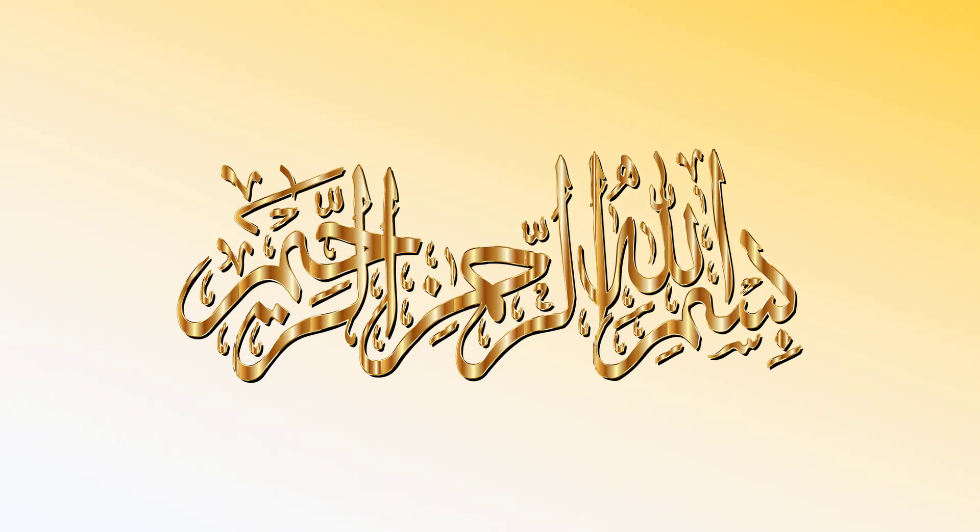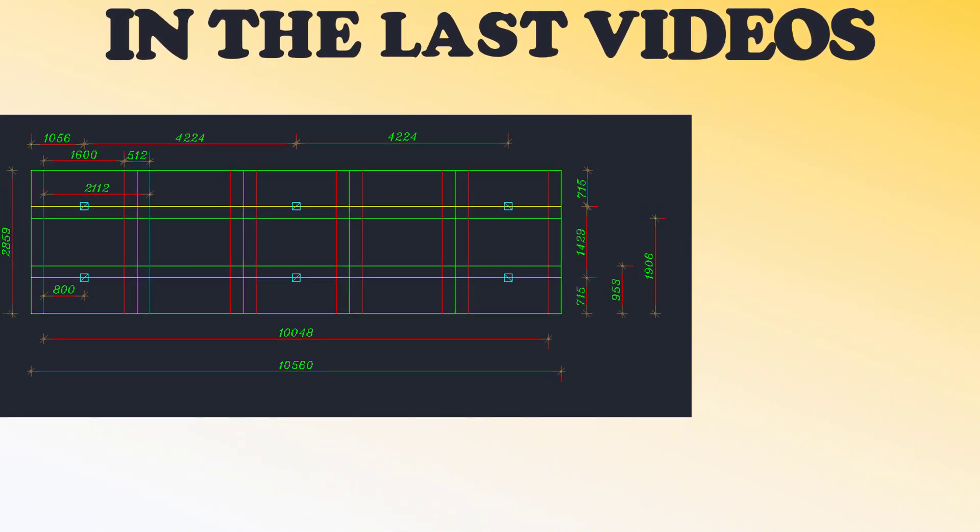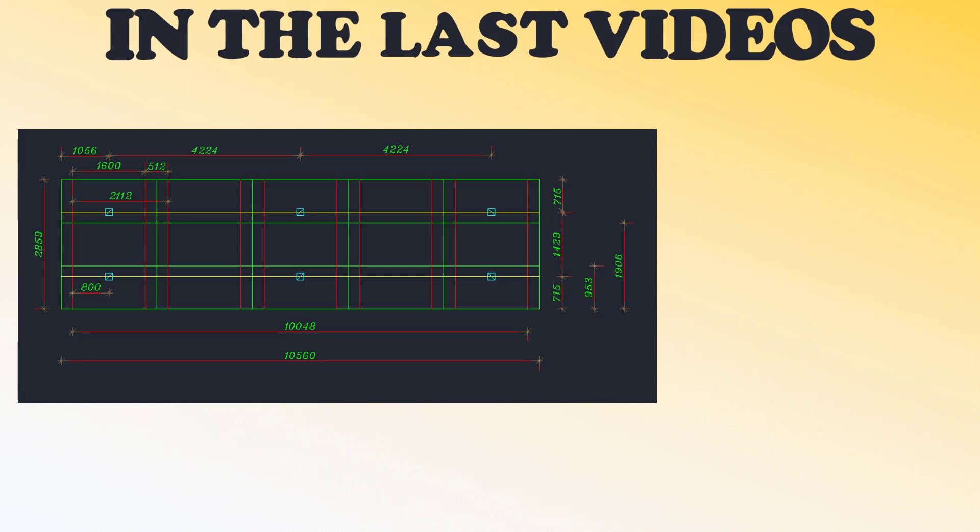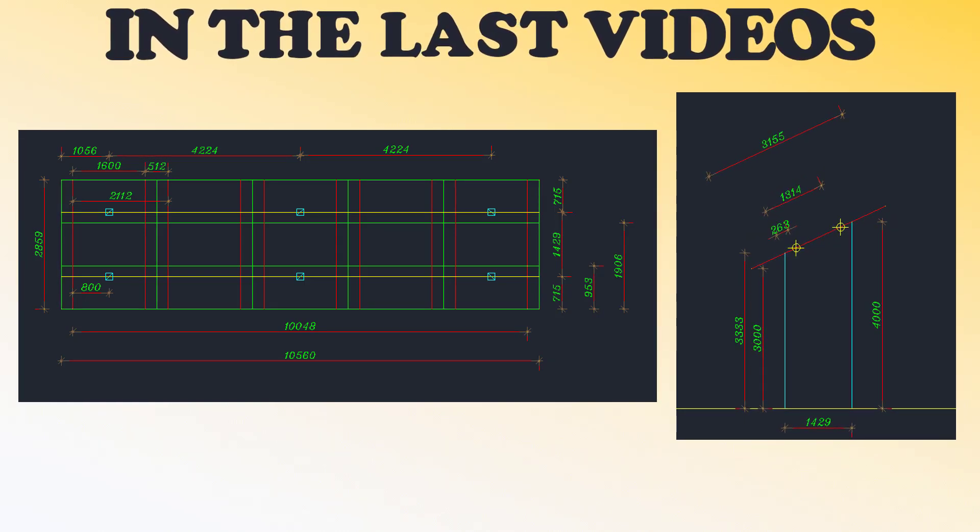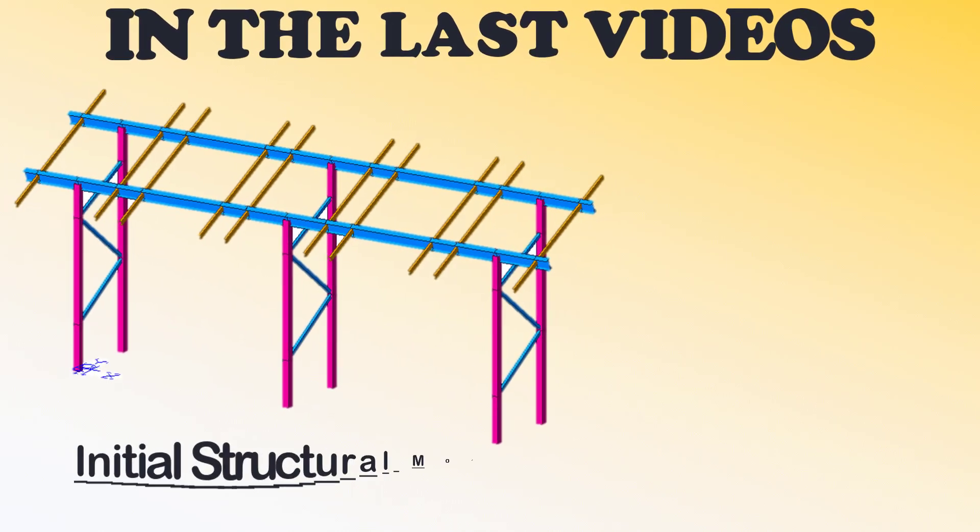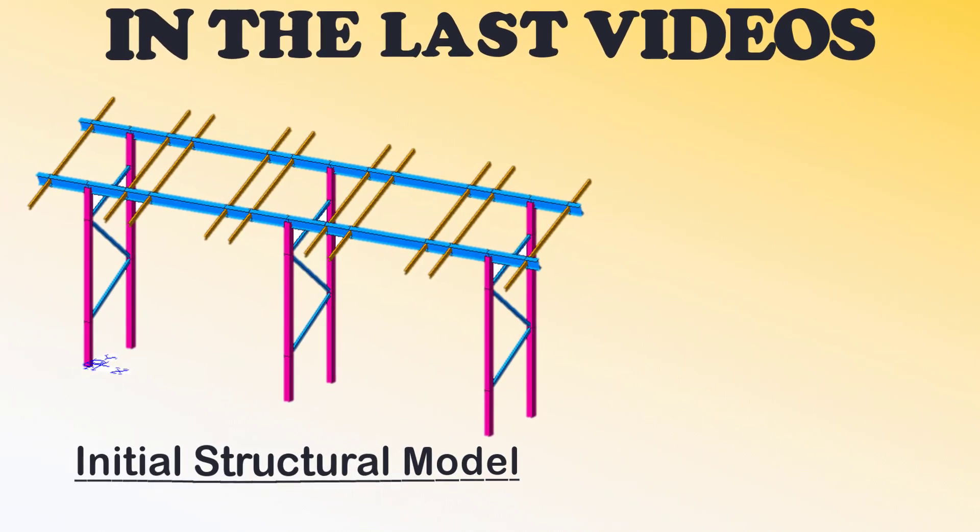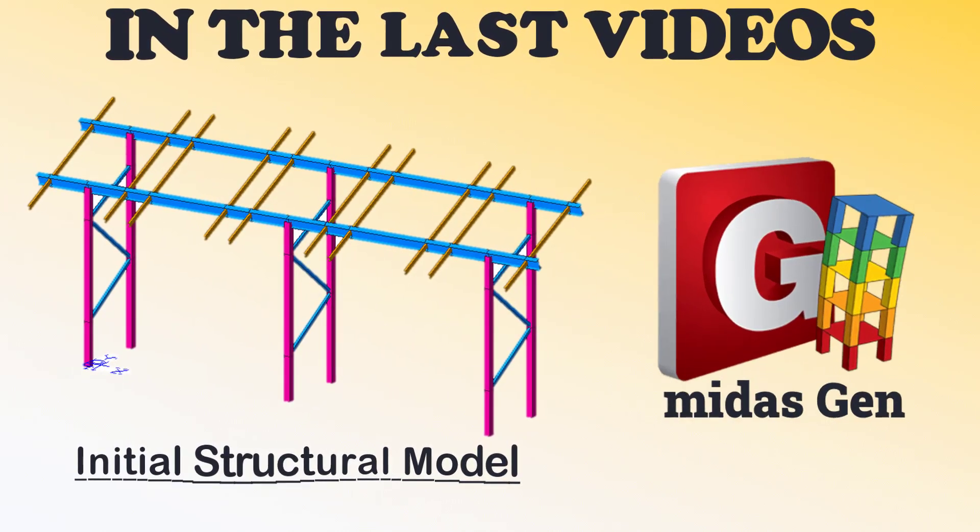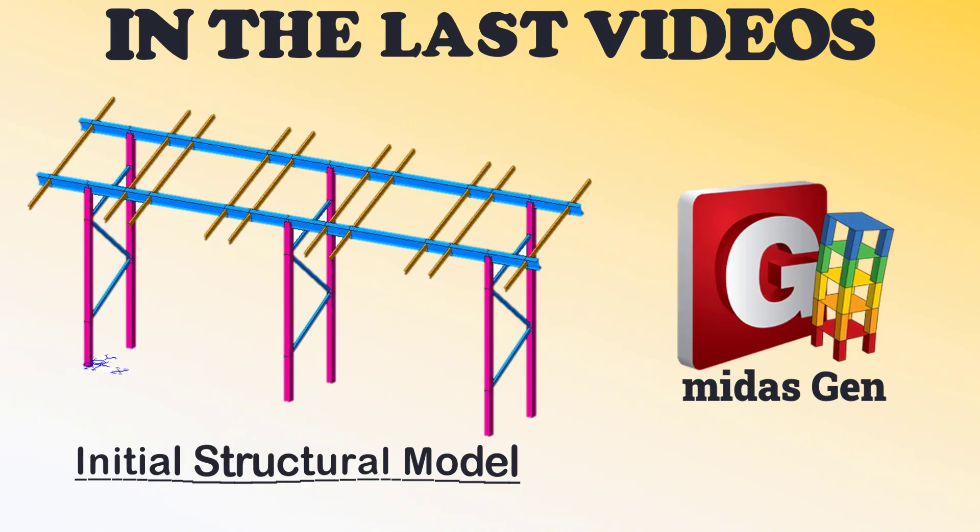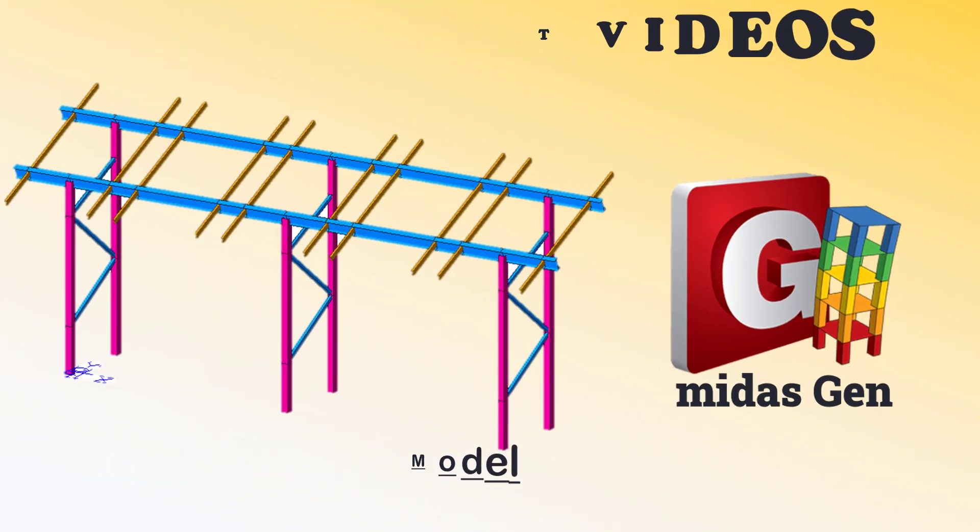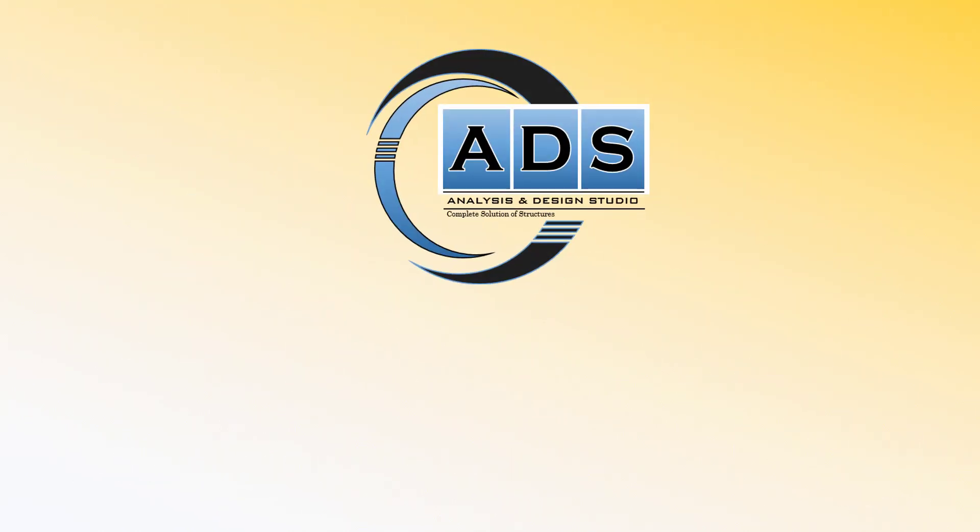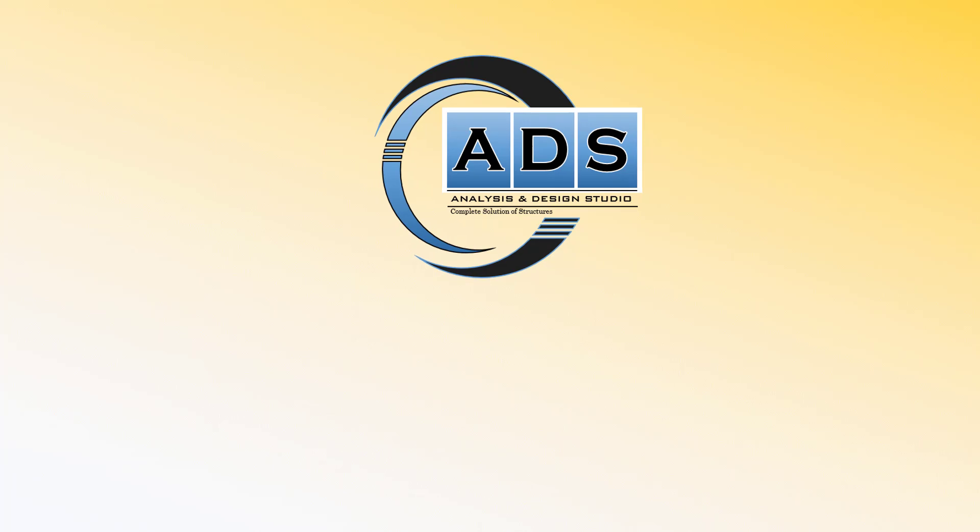Bismillahirrahmanirrahim, dear friends. In the last videos, we learned the procedure for making solar structure layout and elevation in AutoCAD software, and then we learned how to prepare the initial structural model of the solar array in midasGen software. Now, proceeding towards the calculations of loads that will be subjected to our structure for its design.